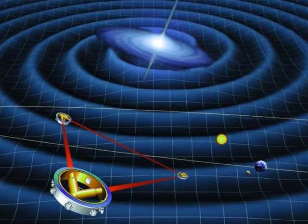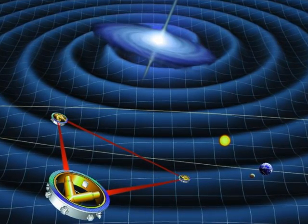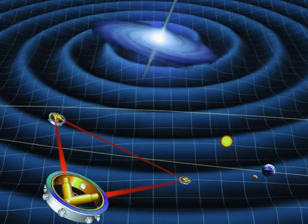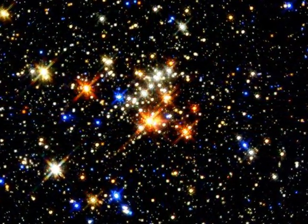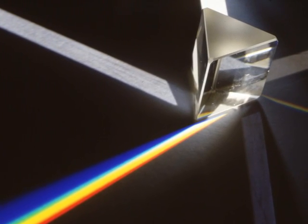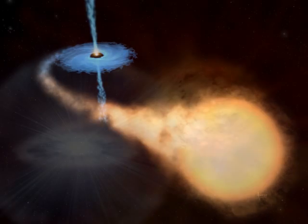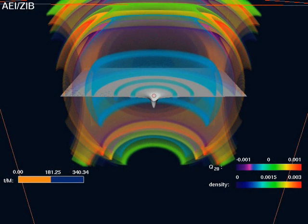Gravitational wave astronomy could expand our knowledge of the cosmos dramatically. Gravitational waves, though weakening with distance, are thought to be unchanged by any material they pass through, and therefore should carry signals unaltered across vast regions of space. By comparison, electromagnetic radiation tends to be modified by intervening matter. Aside from demonstrating the existence of black holes and revealing data on supernovae and neutron stars, gravitational wave observations could also provide an independent means of estimating cosmological distances and help further our understanding of how the universe came to be, the way it looks today, and its ultimate fate. Gravitational waves might unveil phenomena never considered before.